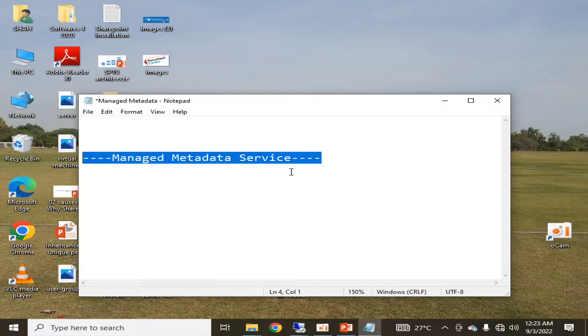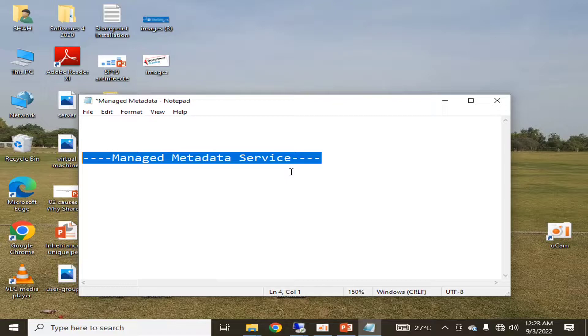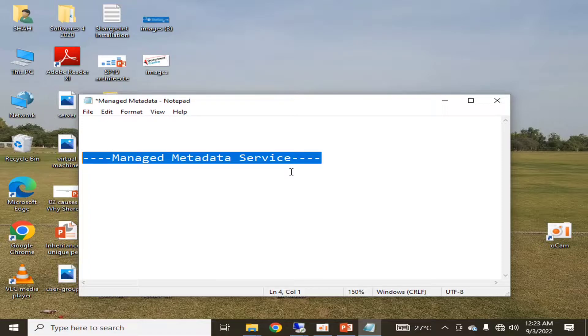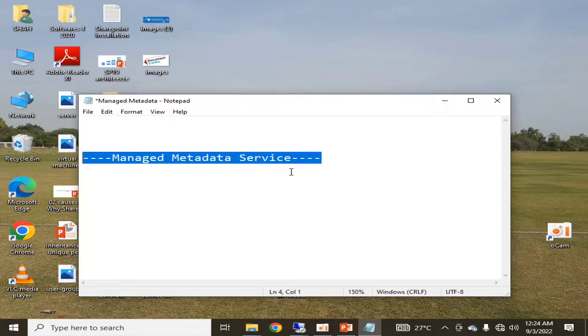You can use it throughout your SharePoint farm or your websites that are created on SharePoint. Managed Metadata Service is implemented through service application, as you all know that in the SharePoint application server we can create different types of service applications.